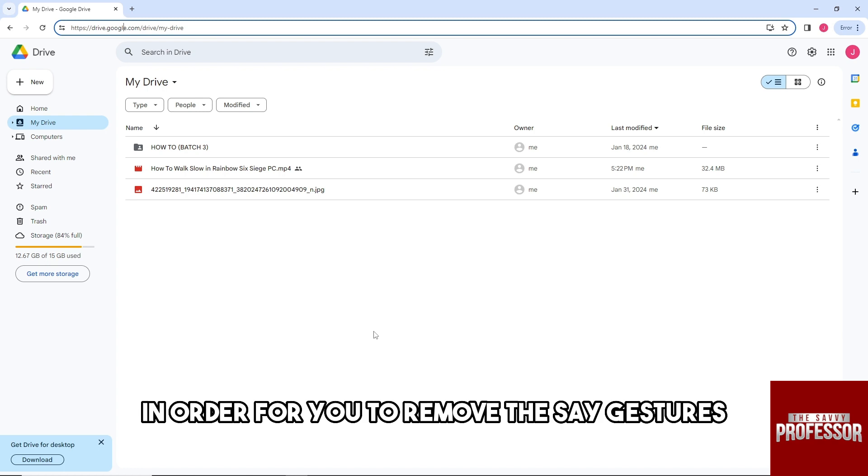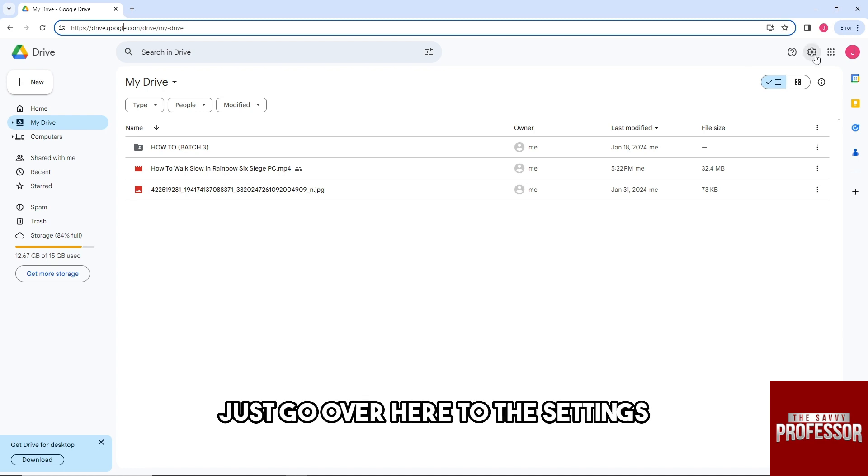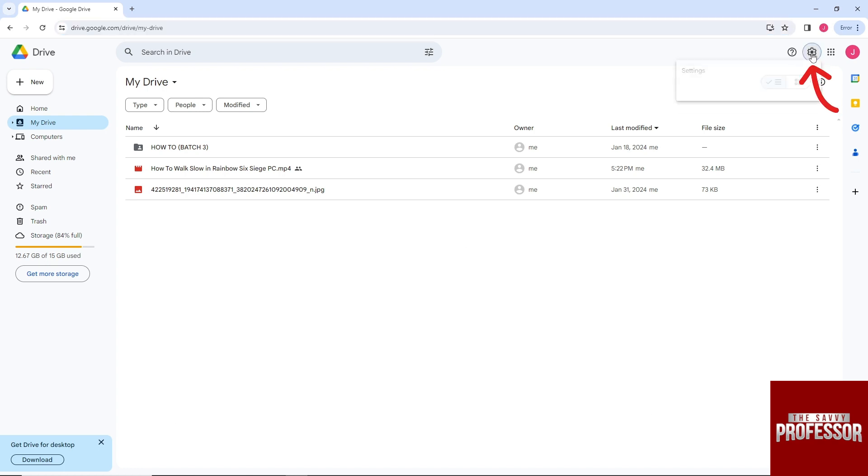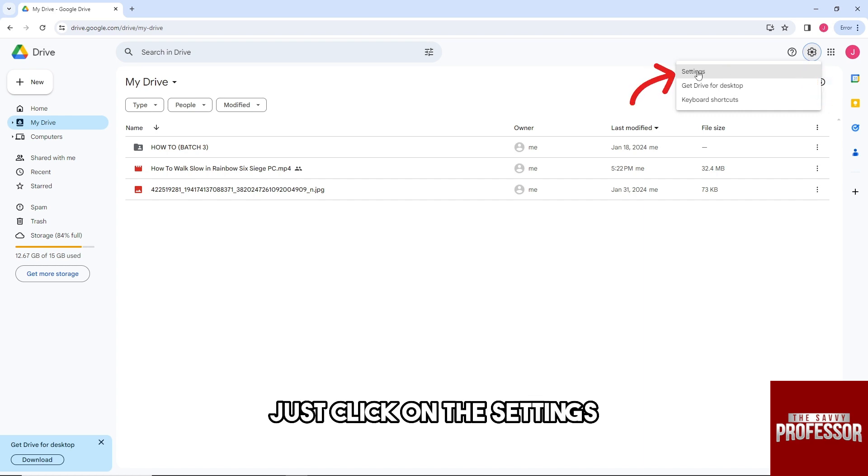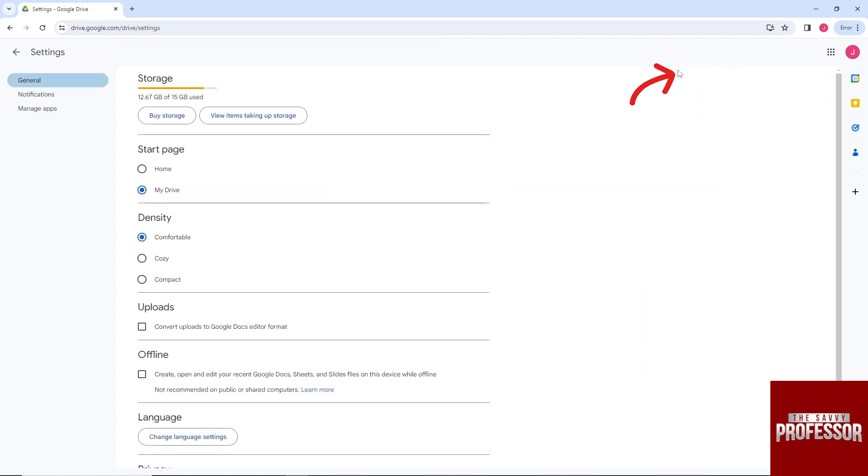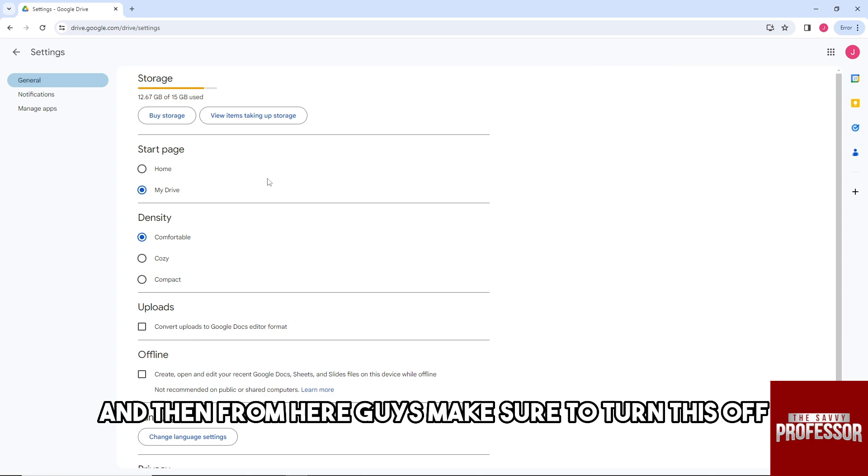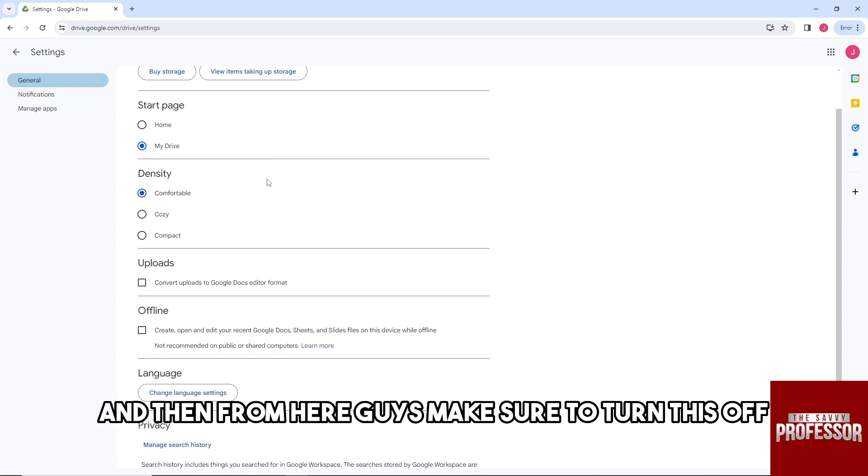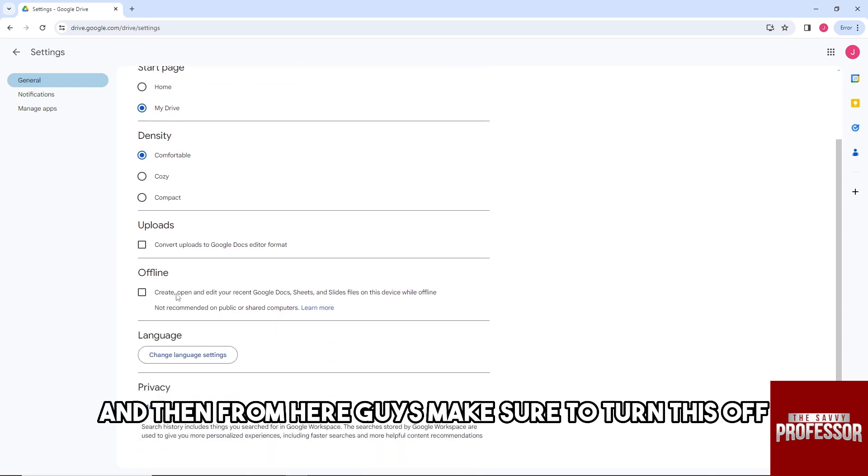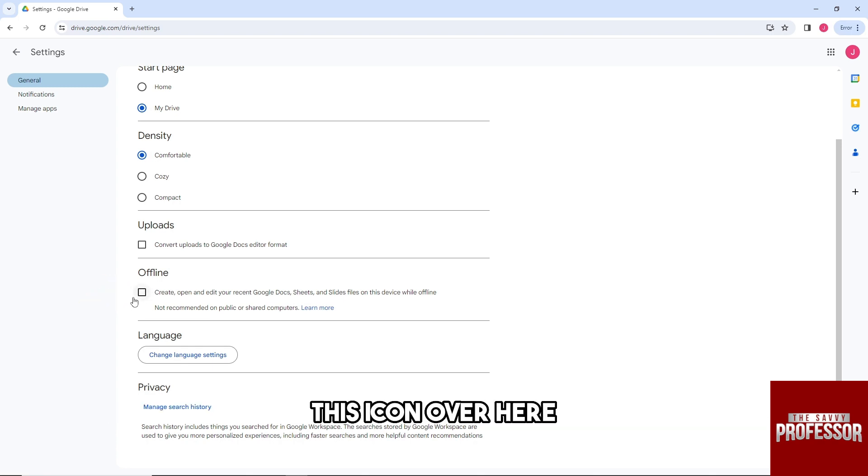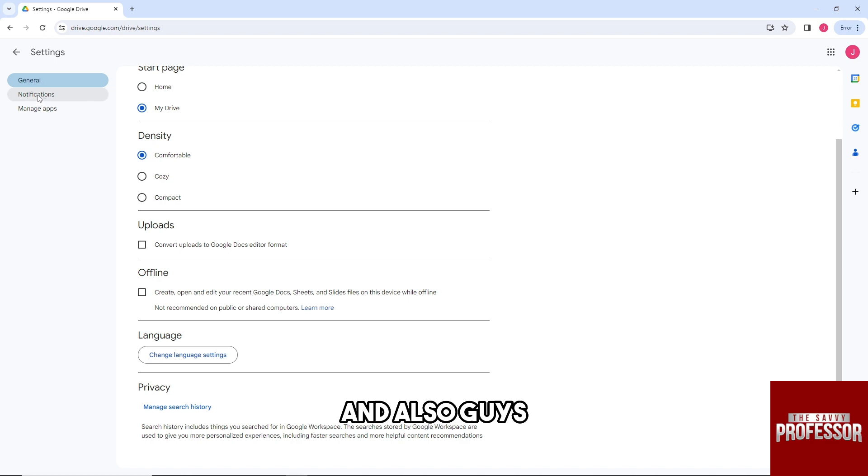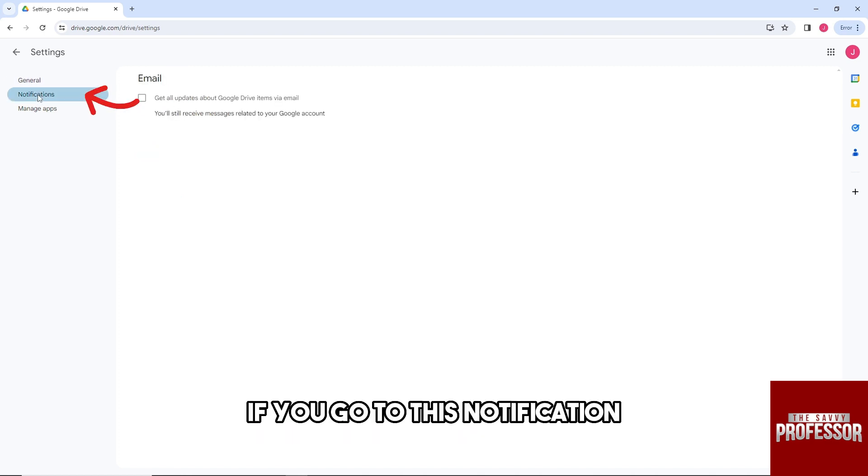just go over to the settings and click on settings. From here, make sure to turn this off—this icon over here. Also, if you go to notifications,